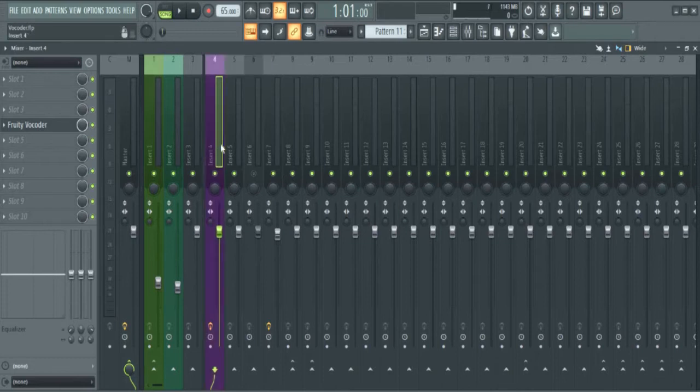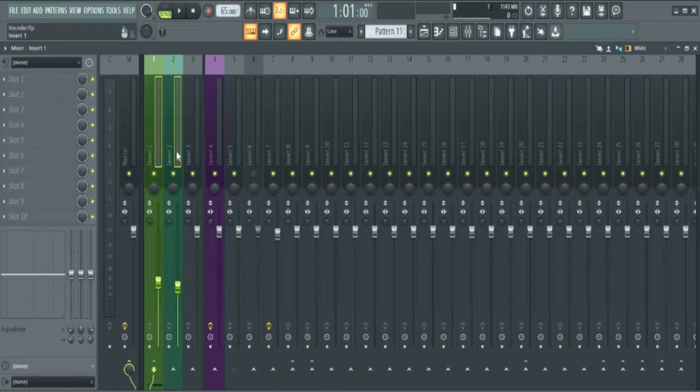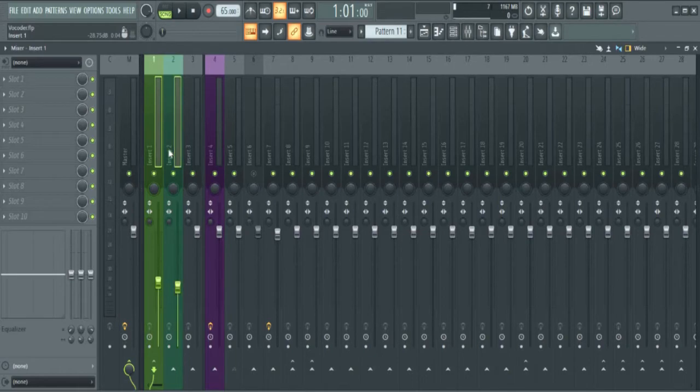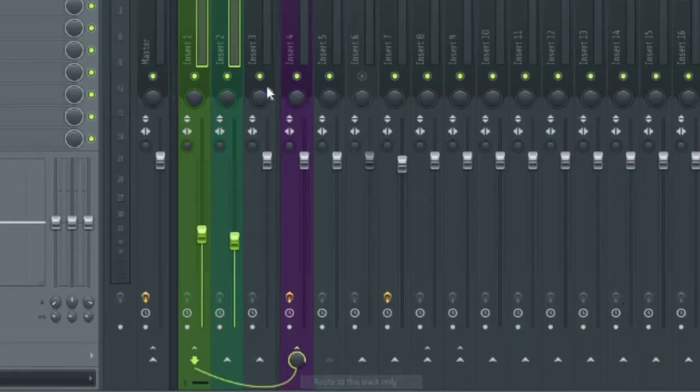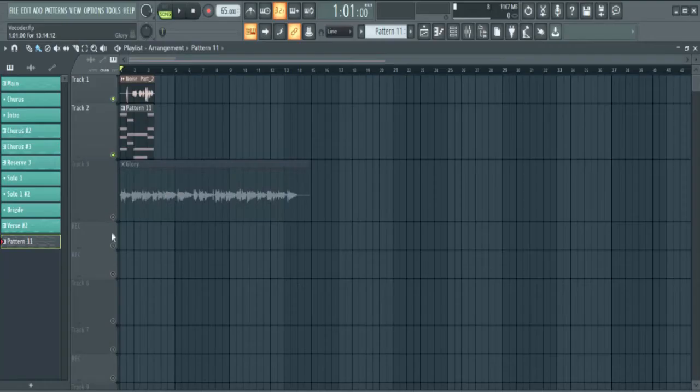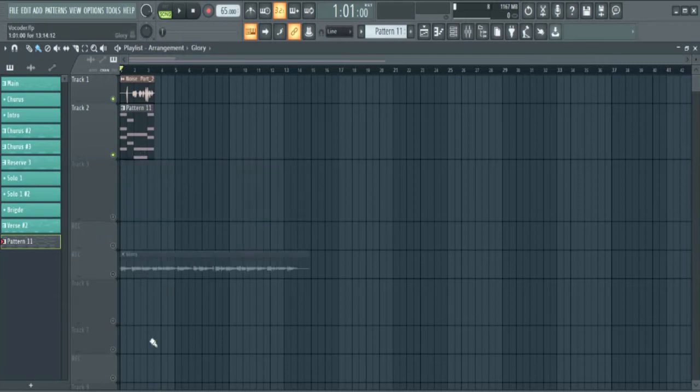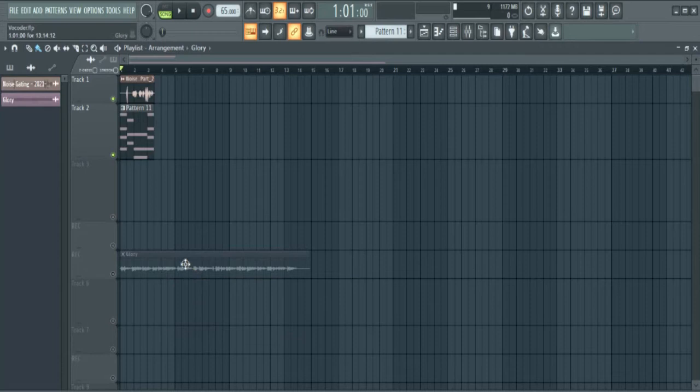This is where I have the vocoder, so I need to send the voice and Harmless to the vocoder. I just double-click and drag. I can also Ctrl-click and drag. I'll just come to this place and say route to this track only. I will show you something. Let me just bring it down for now.